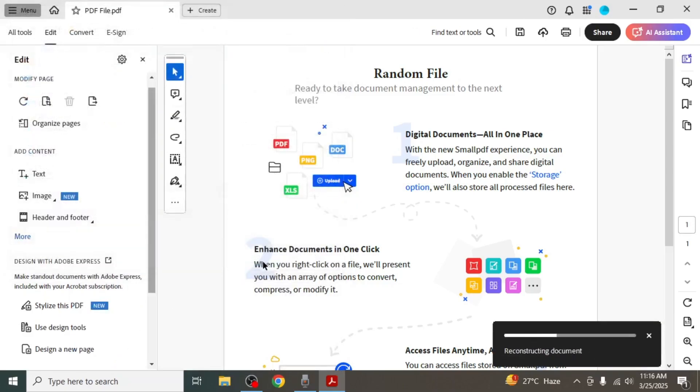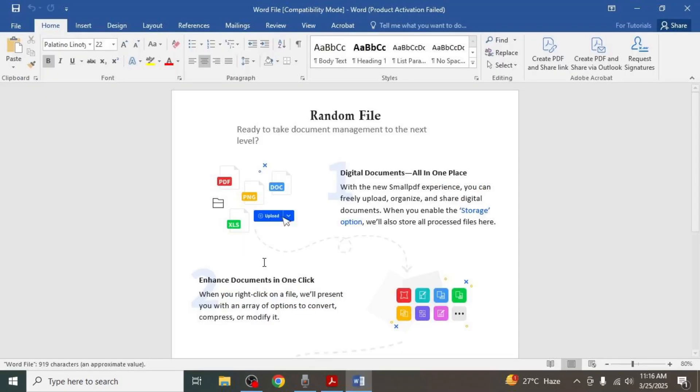The file will be saved as a Word document in the location you selected, and this is how you can convert a file from Adobe Acrobat to Word format.